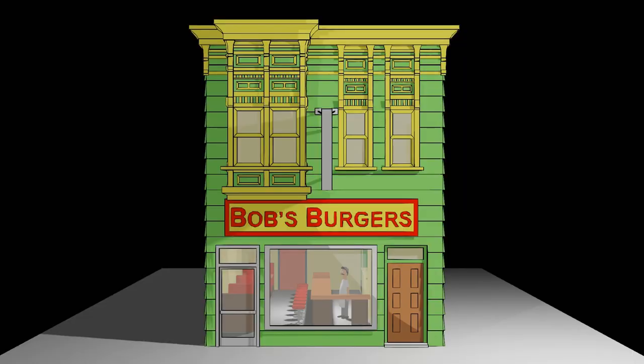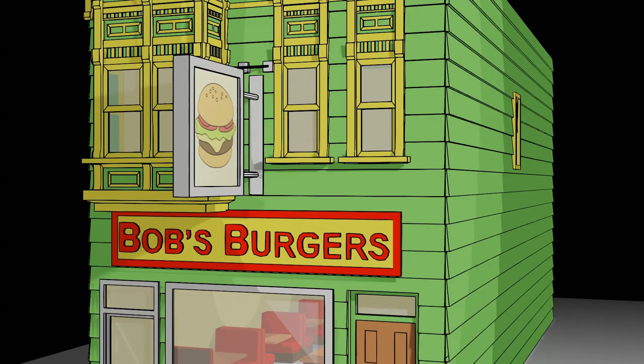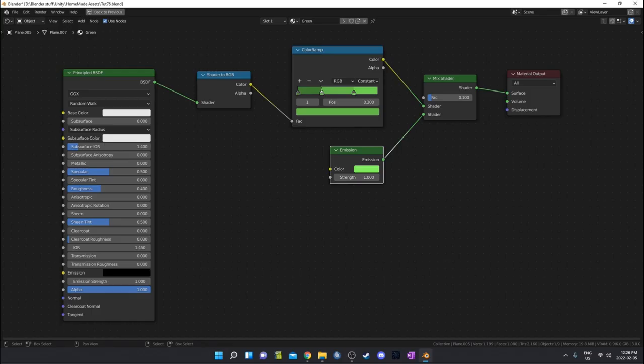Today I'm going to show you how to create a Bob's Burgers style toon shader in Blender. This shader is actually pretty easy to set up, probably easier than you think, and the outlines are even easier. A lot of it is done automatically for you. This is what our nodes are going to look like, so you can see it's way less intense than most of my other projects.